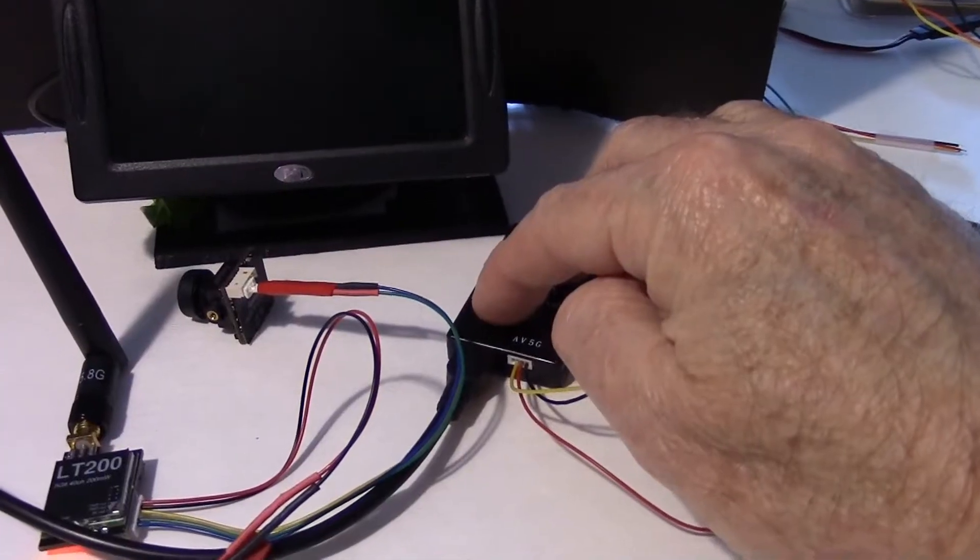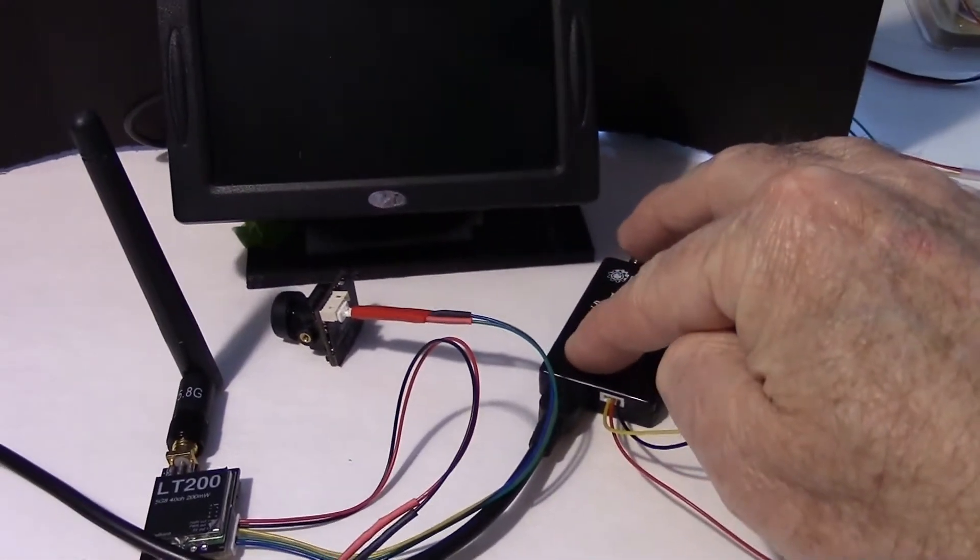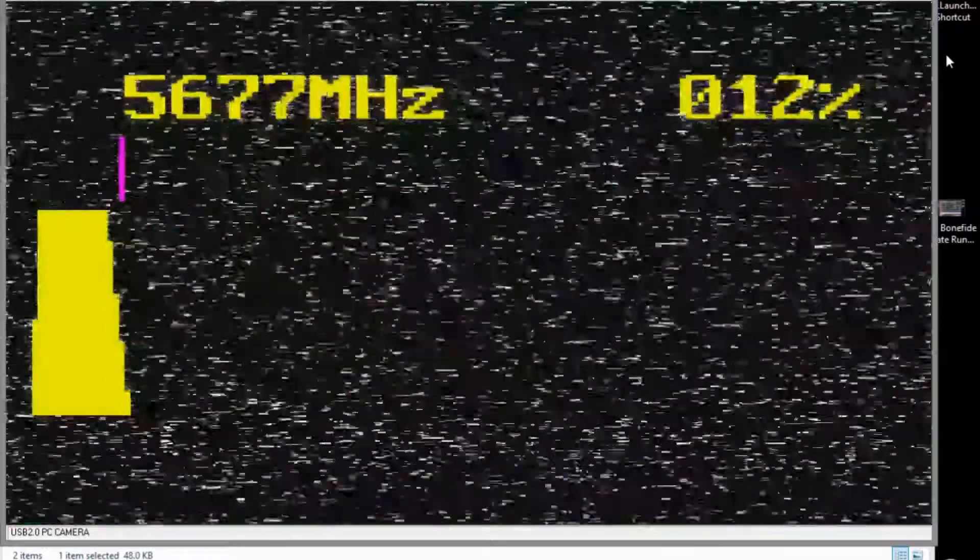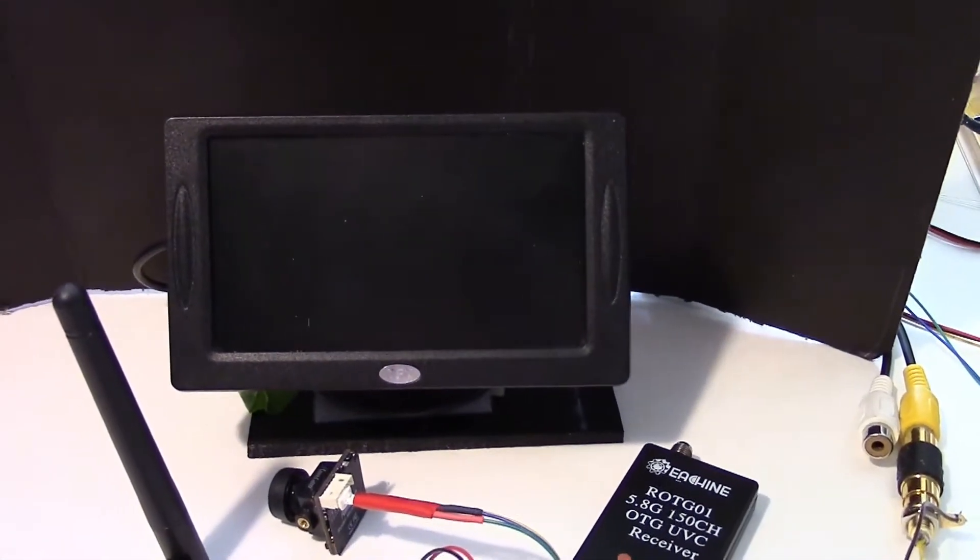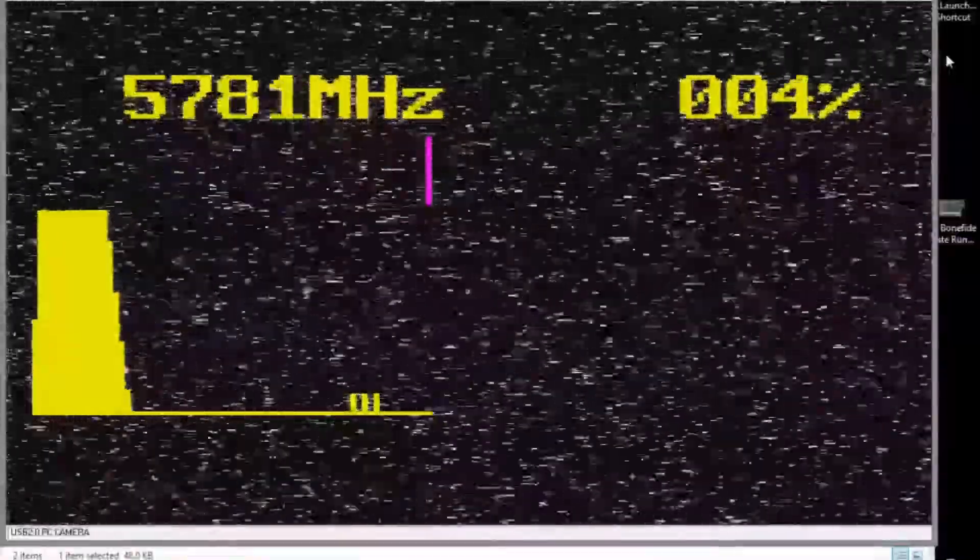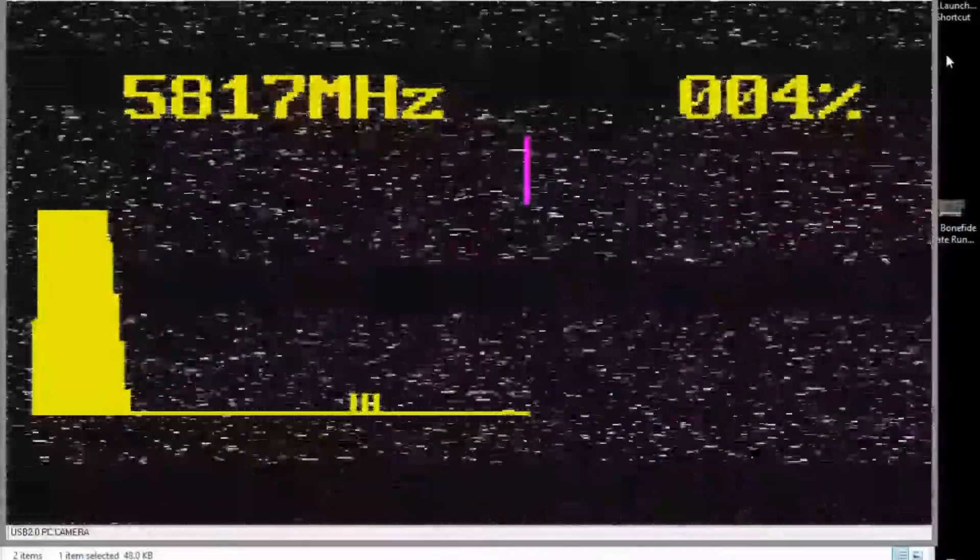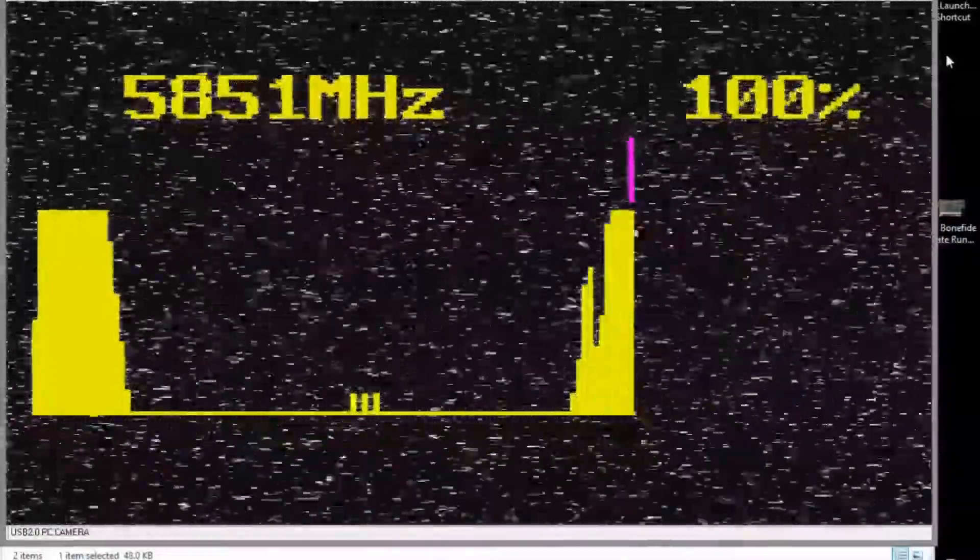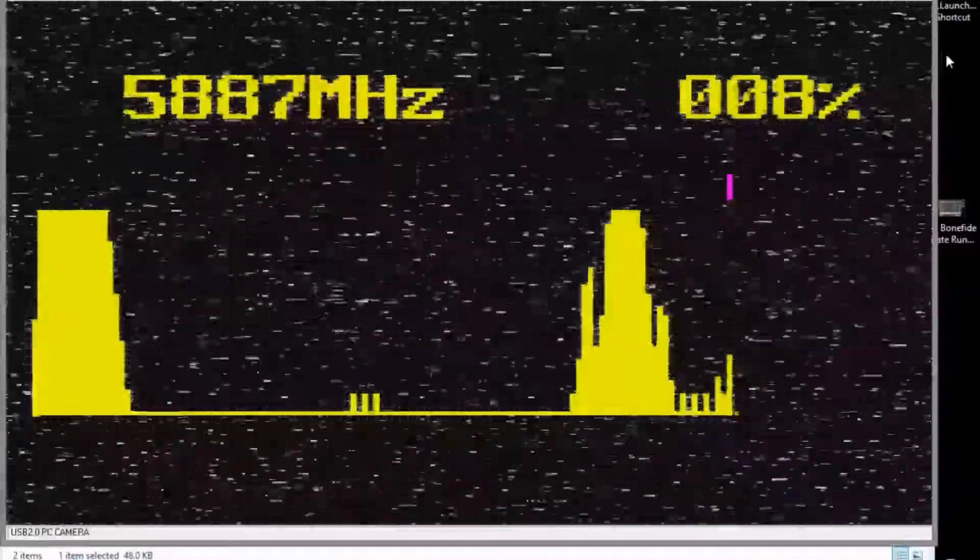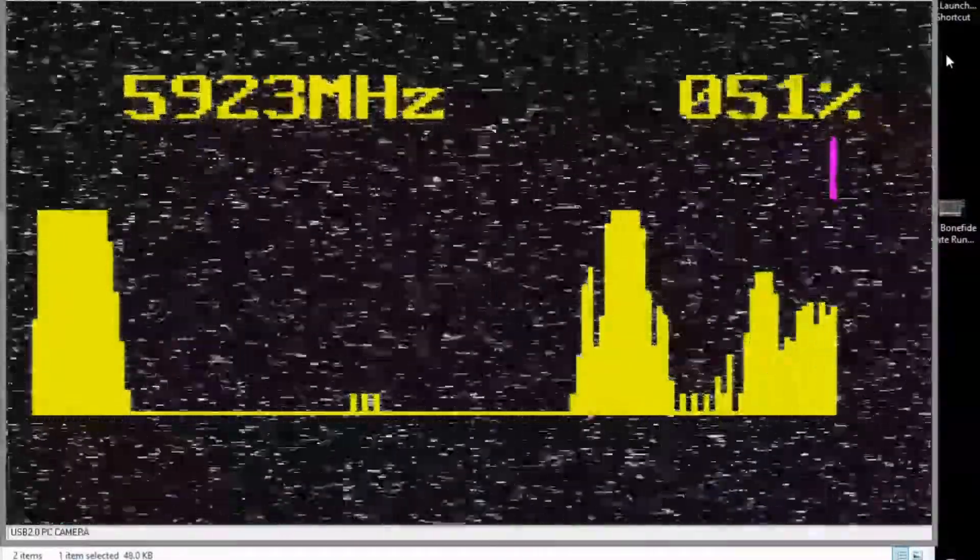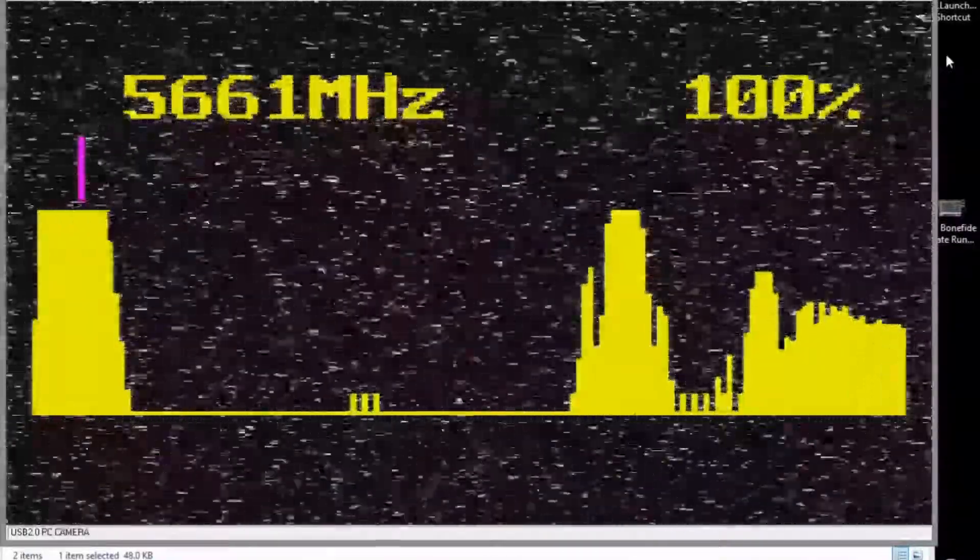Okay, let's search for the frequency again. Holding down the button to start the search. There we go. And you can see the monitor flashes every so often when it finds the frequency going across here looking. Found another section.